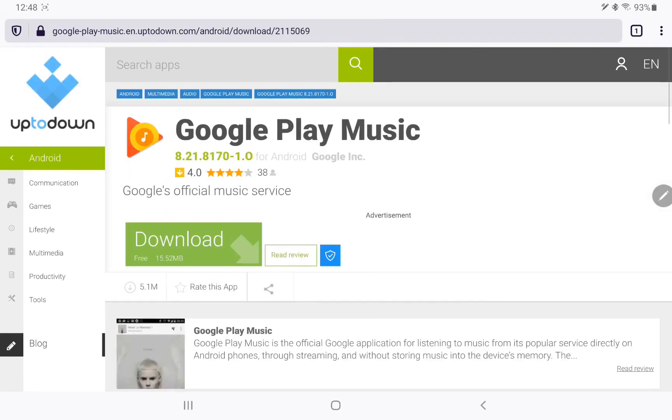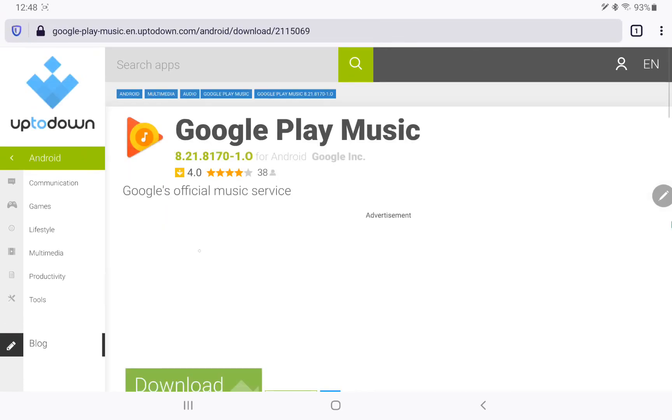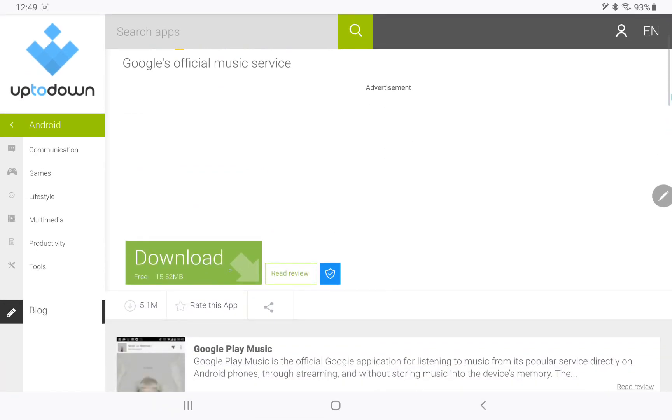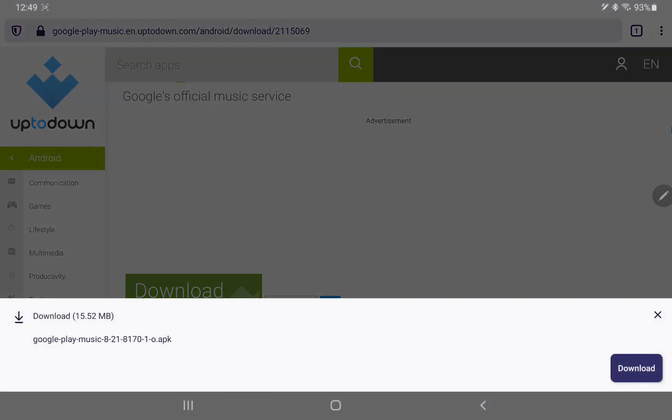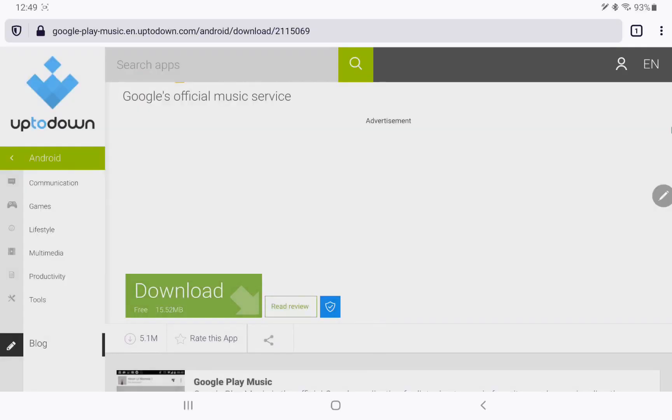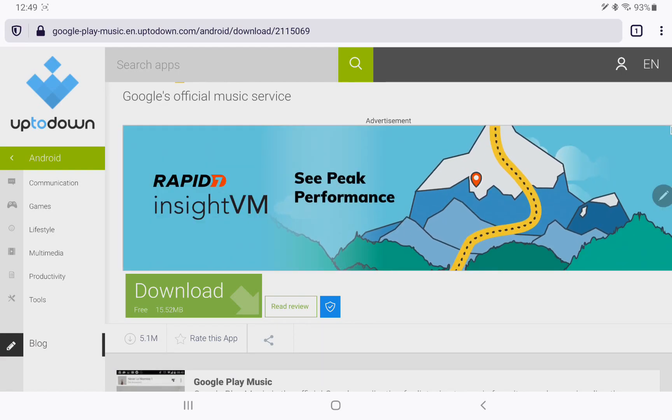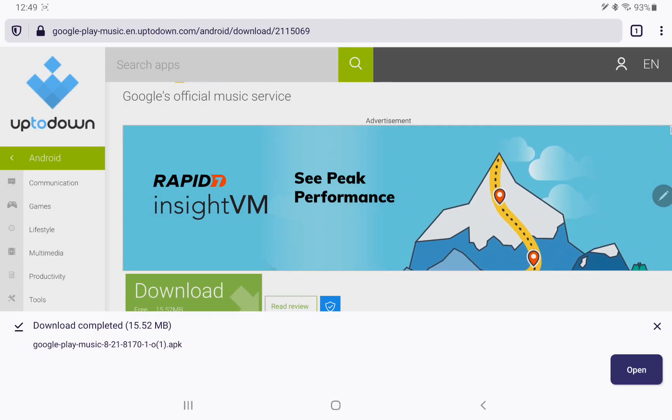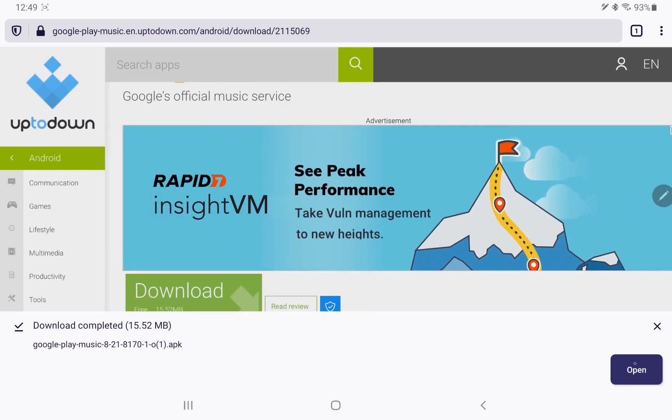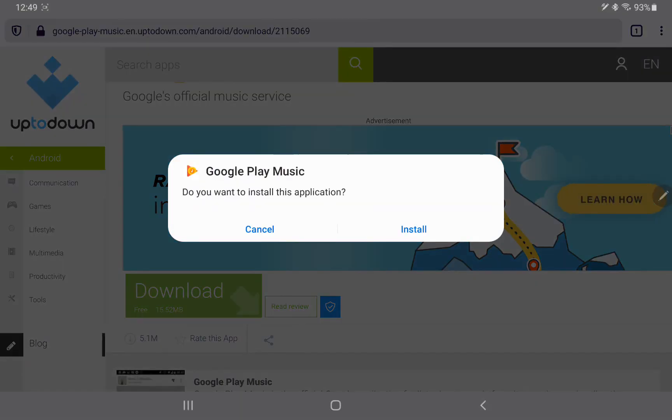And when it's done downloading, it's going to pop up another option to install it. There we go, so I'll say open and install and we're going to say done.